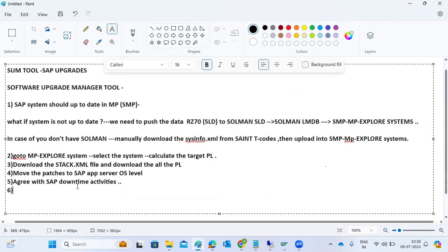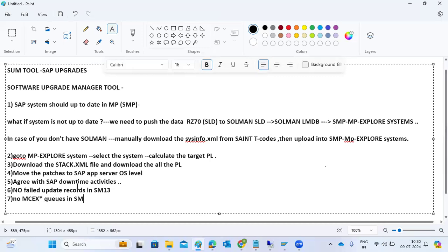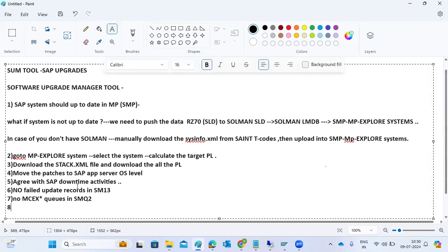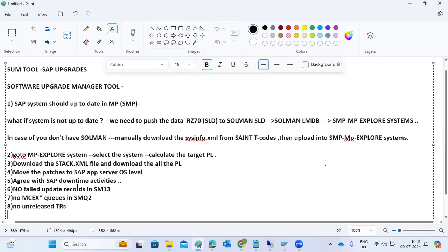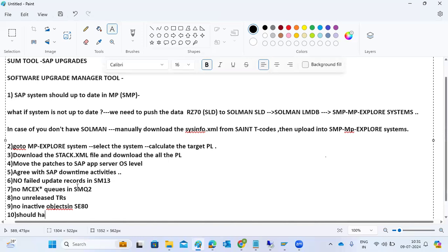There are also SAP-level pre-steps to perform. First, check for no failed update records in SM13. Second, check for no stuck QRFC/MCEX star queues in SMQ2 transaction code. Third, check for no unreleased transports in the system. Fourth, check for no inactive objects in SE80. Also ensure there is enough free space at the OS level and database level.